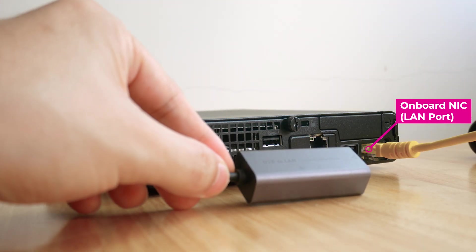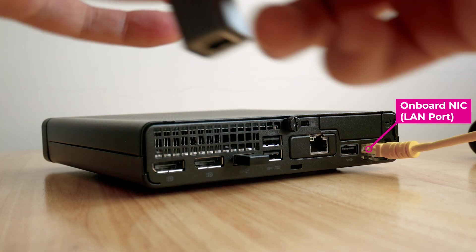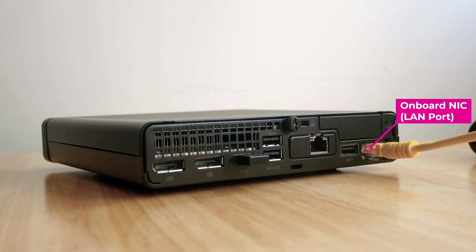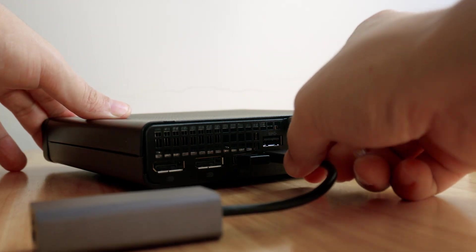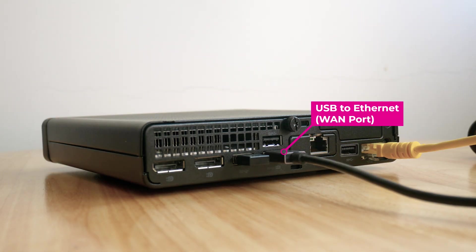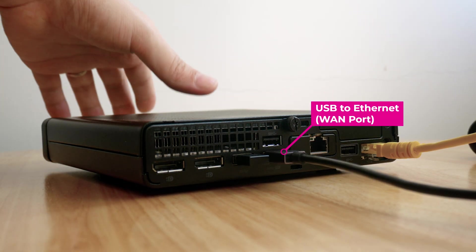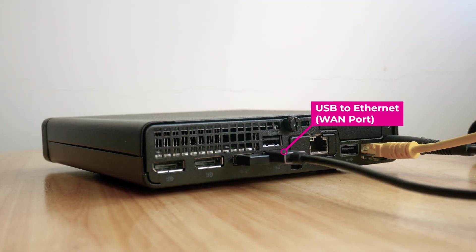In this setup, the on-board gigabit network interface is the LAN port, it is connected to my computer. The USB 3.0 to 2.5 Gigabit Ethernet port is the WAN port, it is connected to the upstream router.